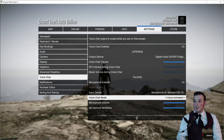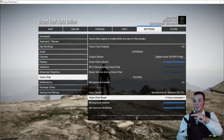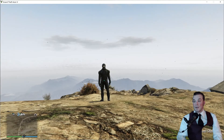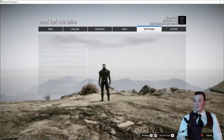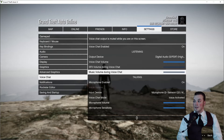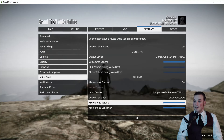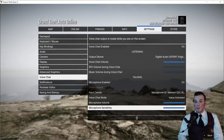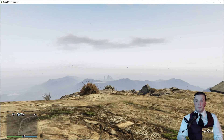Also make sure Voice Chat Mode is set to Voice Activated, or you'll have to push a button so people can hear you. Turn your Microphone Volume up and your Sensitivity all the way up. Voice Chat Volume all the way up, Mic Sensitivity all the way up — there you go.